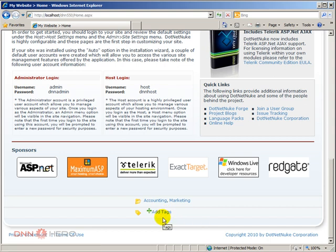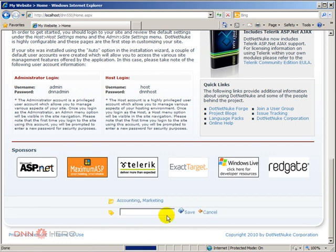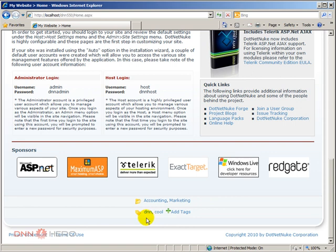So I can just click add tags and I can say that this is DNN, this is related to DNN and this is cool. So I can save this and again just a regular user. So now I can see the tags.